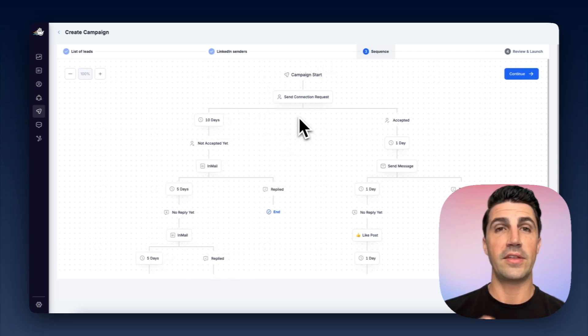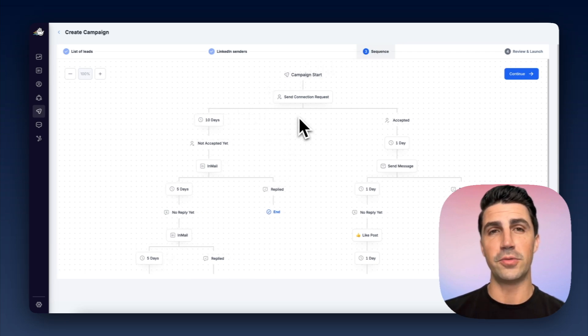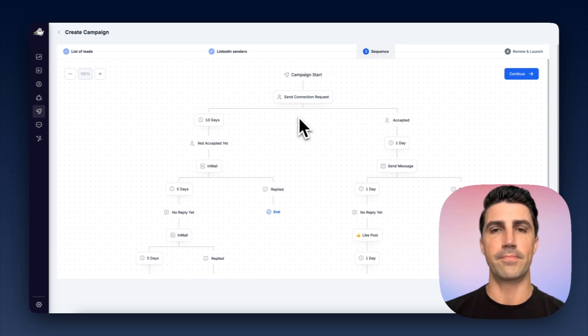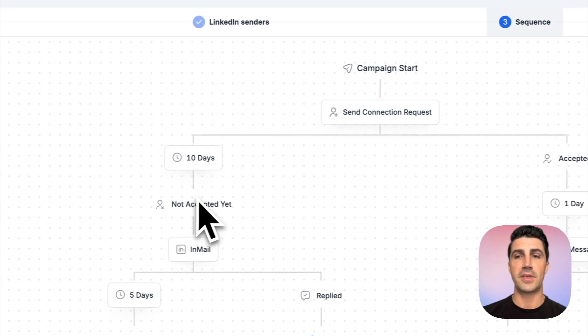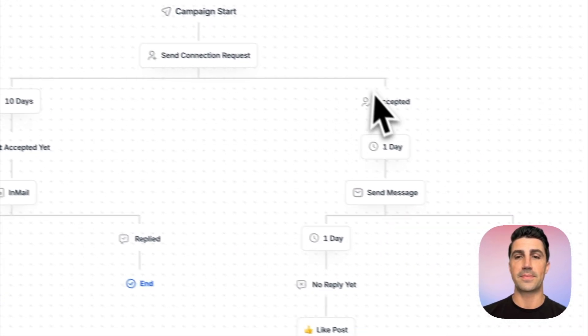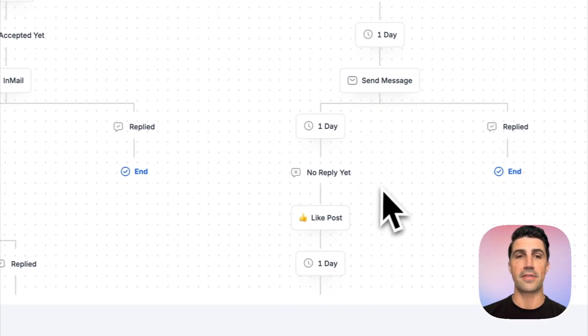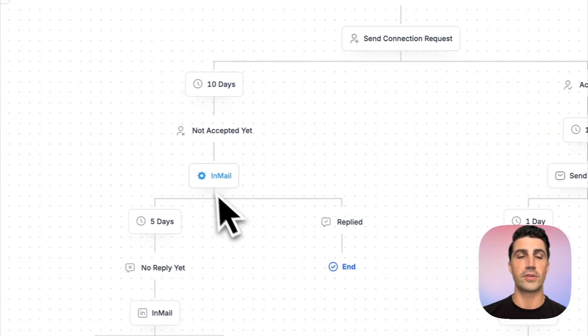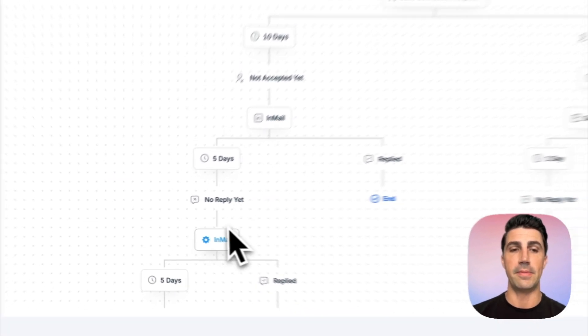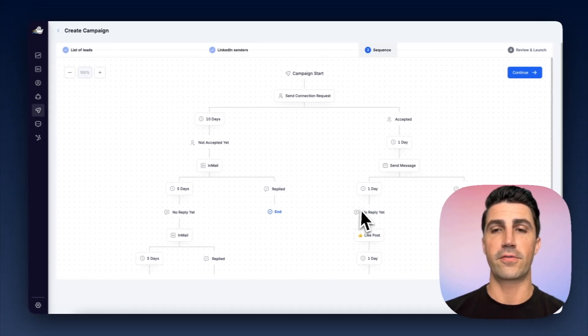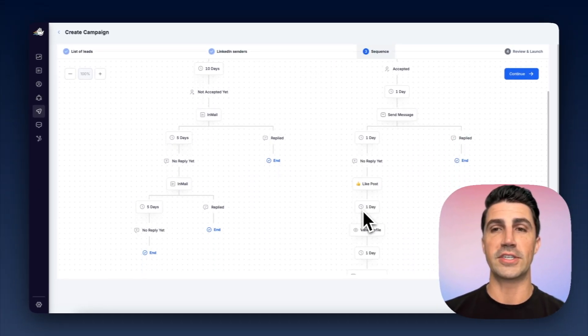And here's a sequence. And then from that list of leads you built out, you'd enroll them in this campaign. You can see your connection request. It waits for it to be accepted. If it's accepted, it goes down this path, or it goes down this path when it's not accepted and it sends InMails. Over here, of course, you can send messages, etc.